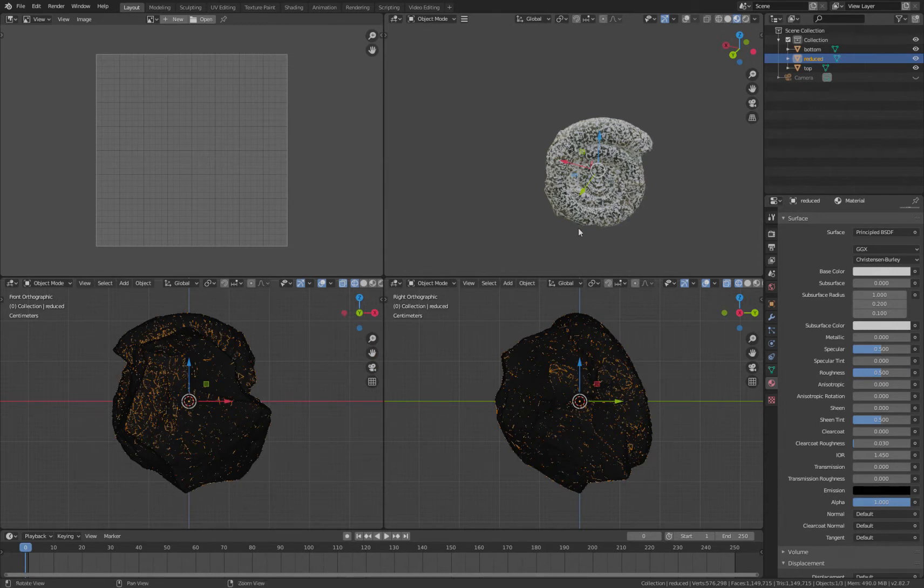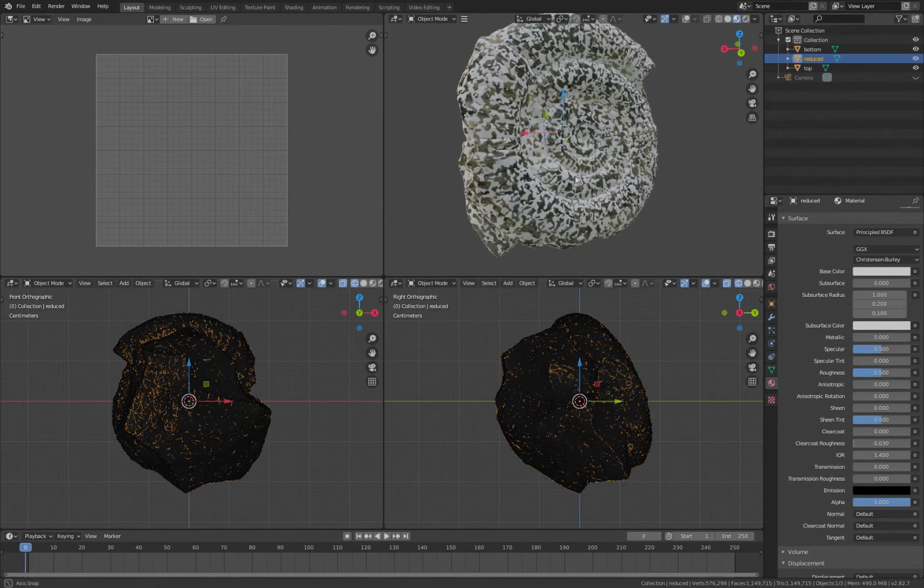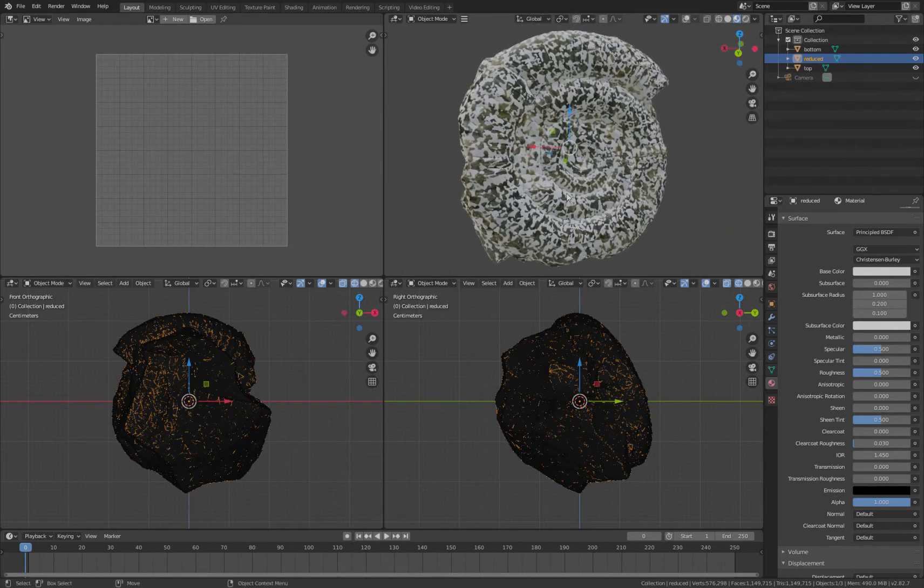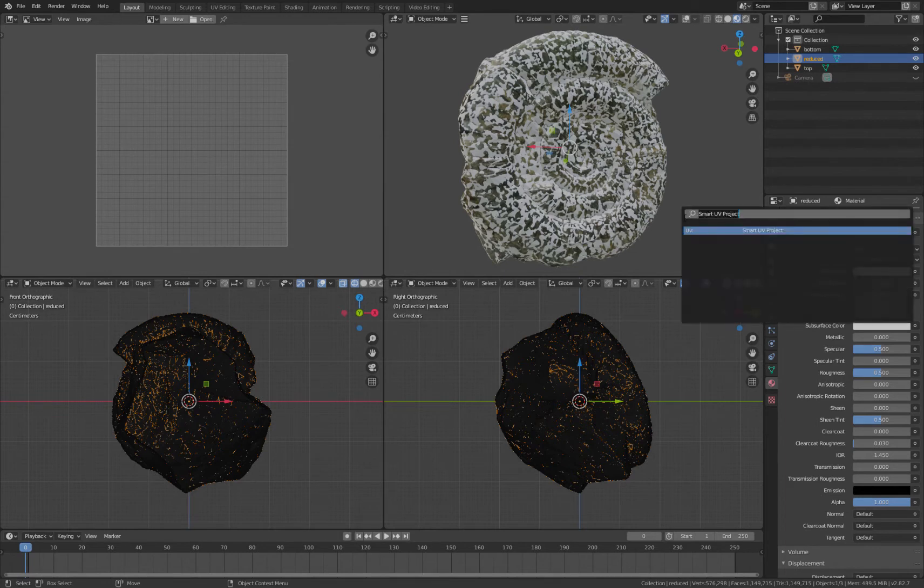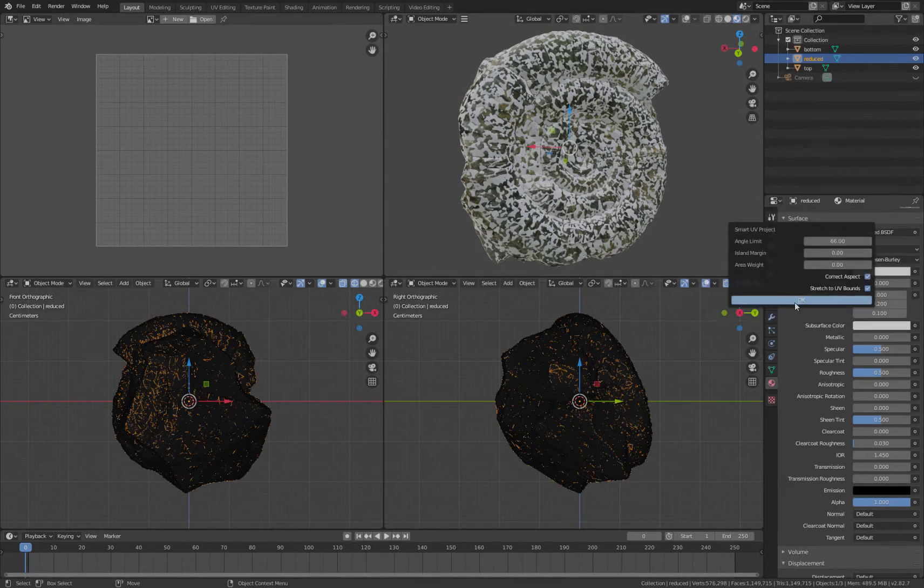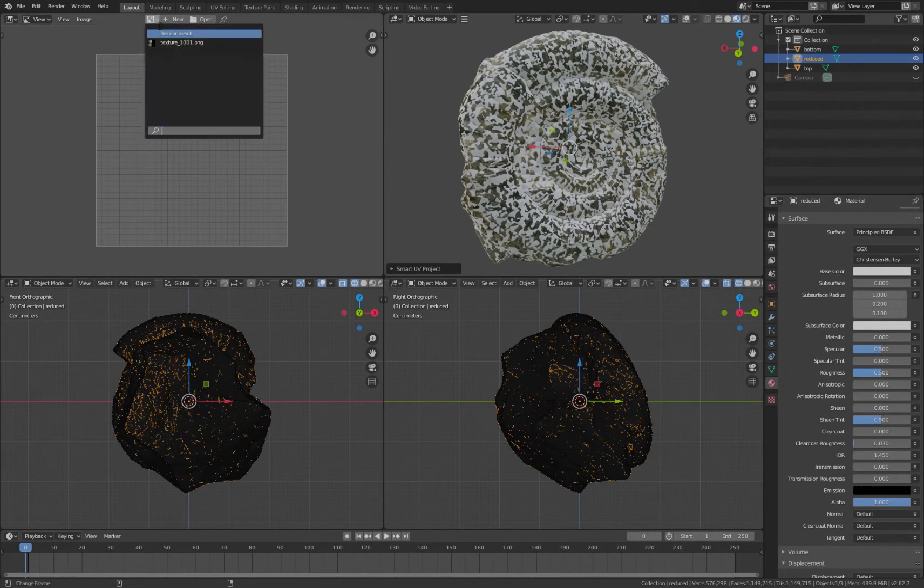Now we need to UV map our reduced object, so we select that and we do Smart UV Project. Off we go. Doesn't actually take that long here.